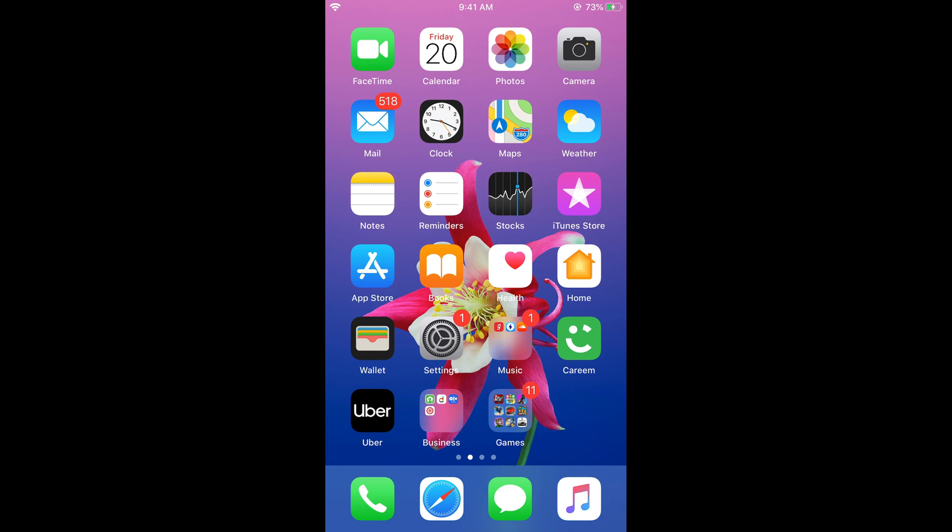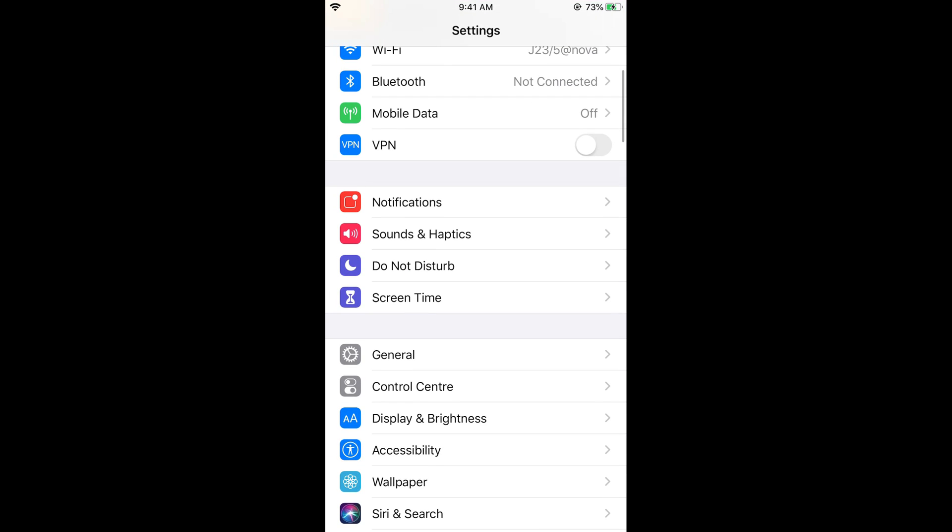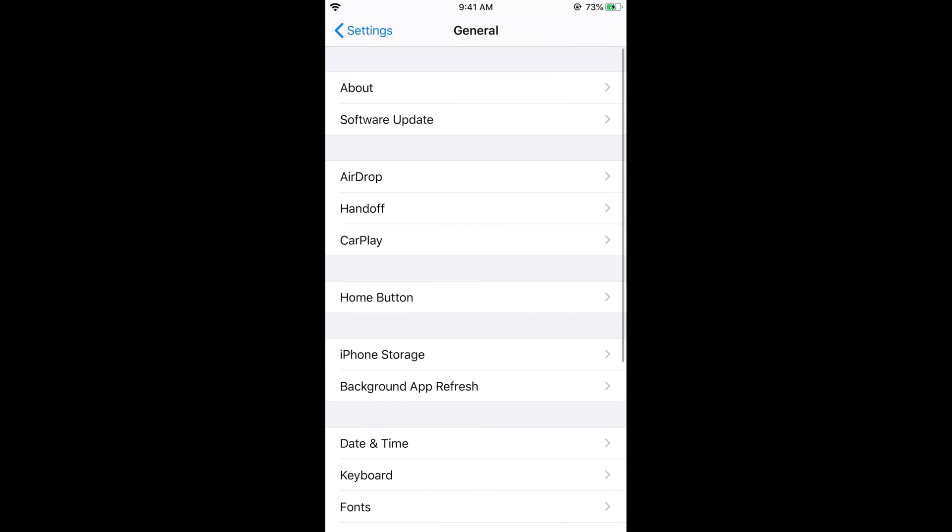For that first go to your settings. And here scroll down below and tap on general. Now go to iPhone storage.